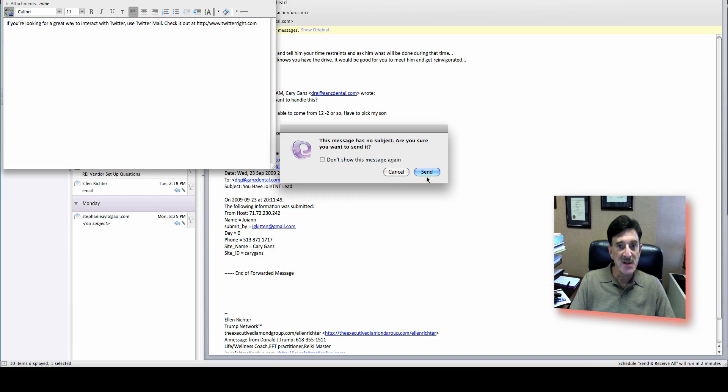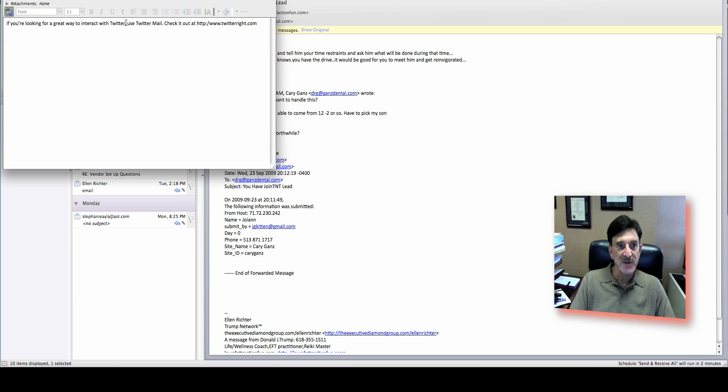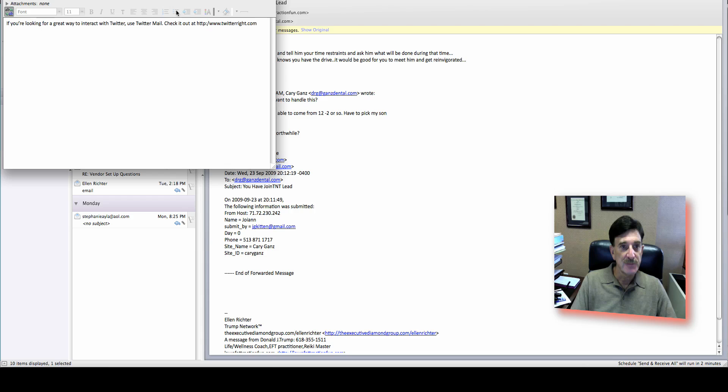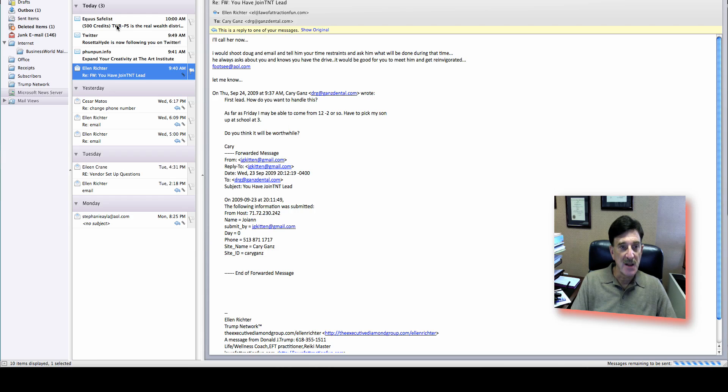Let's put a subject in. I don't know if the subject actually goes in there. Using Twit email. So let's send it.